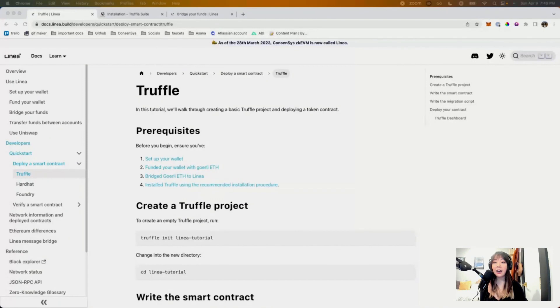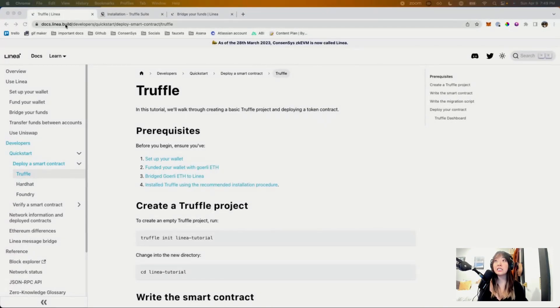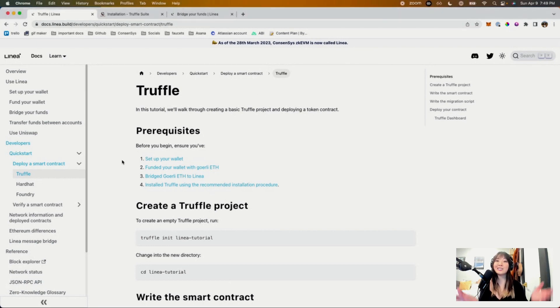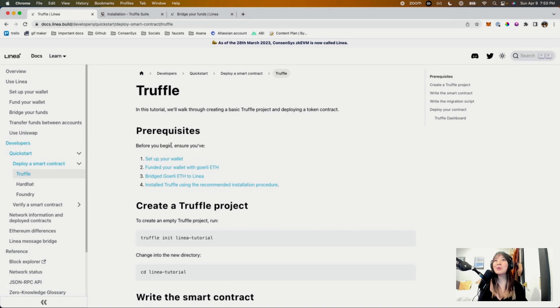Hi guys, I'm Emily. I'm a developer advocate for Linea, and I'm here today to do a video walkthrough of how to deploy a smart contract on Linea using Truffle. I'll start off by actually sharing my screen. Here I am on our docs website, docs.linea.build, in the quick start section for deploying a smart contract. We're just going to walk through all of this to show you what it looks like.